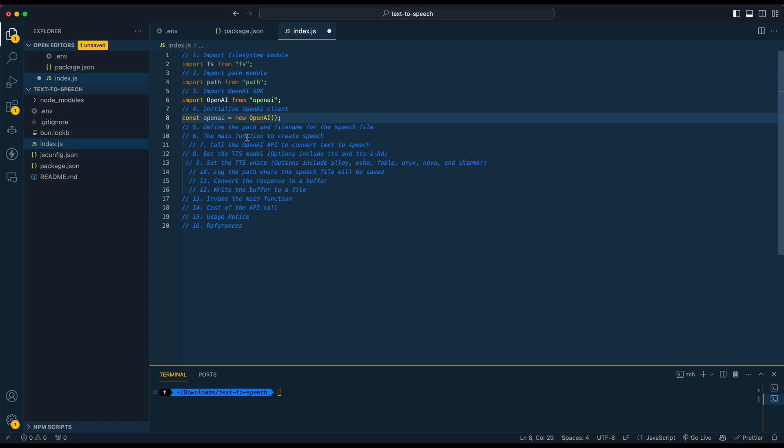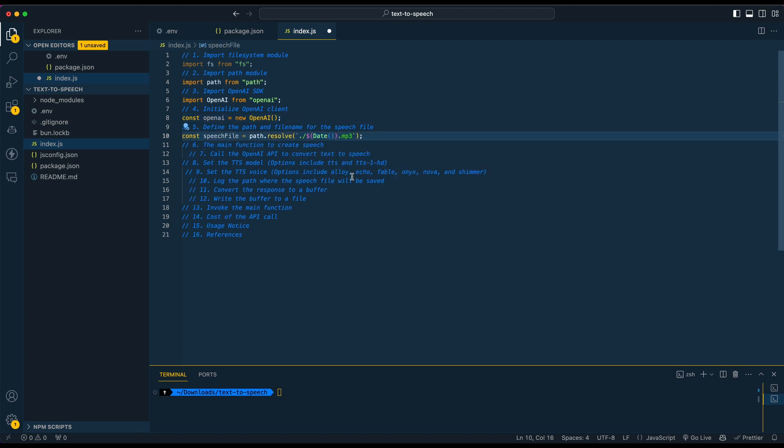That's sort of the nice combination with running bun or the most recent version of node also has that where you don't need to explicitly import something like .env to read your environment variables. So you can just initialize your OpenAI client just like that.